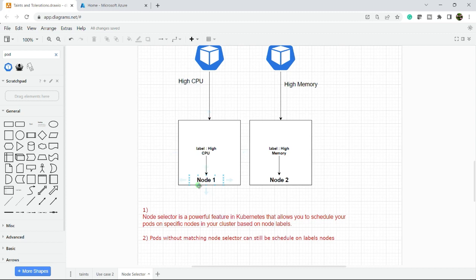Unlike tolerations, a pod without matching a node selector can still be scheduled on the labeled node. In the previous video, we saw if you don't define a tolerance in a pod section, the pod will go into pending state, but here the pod will be created.